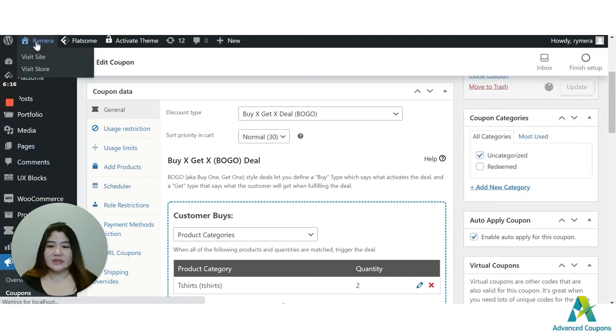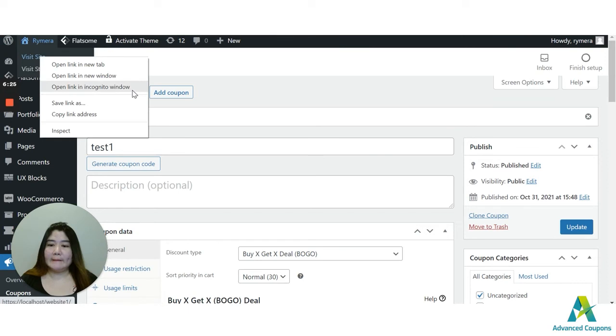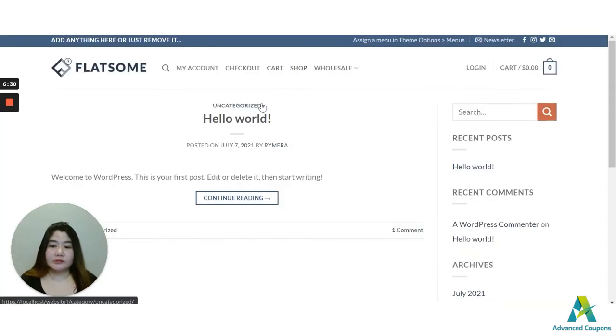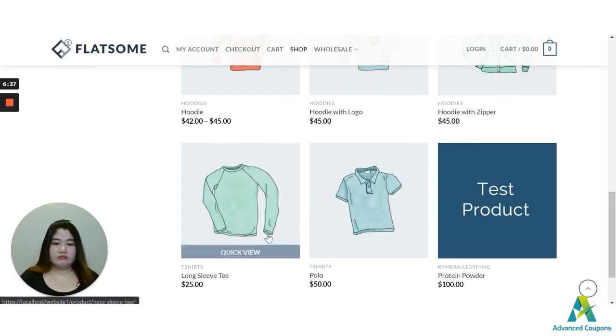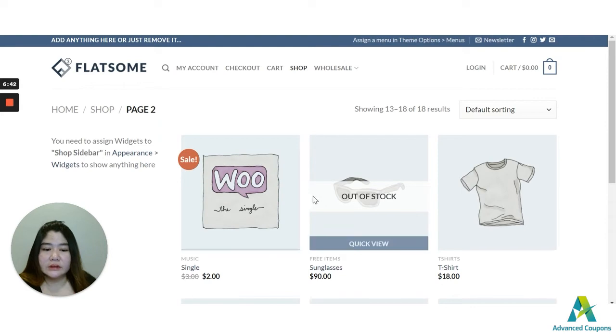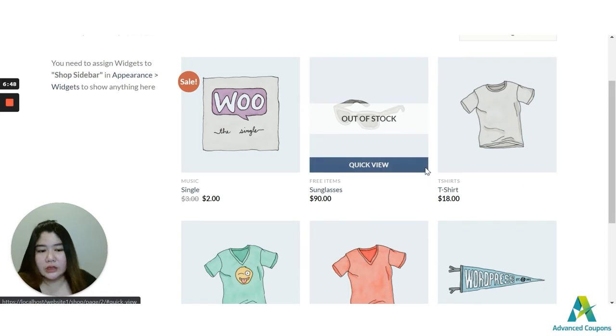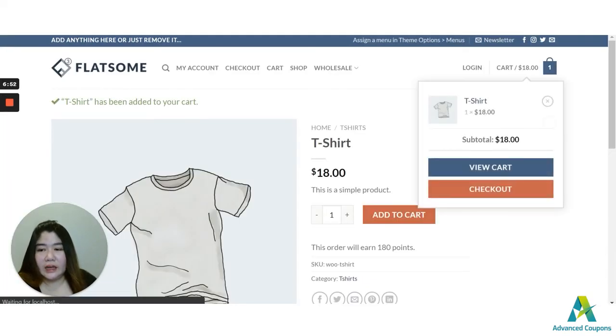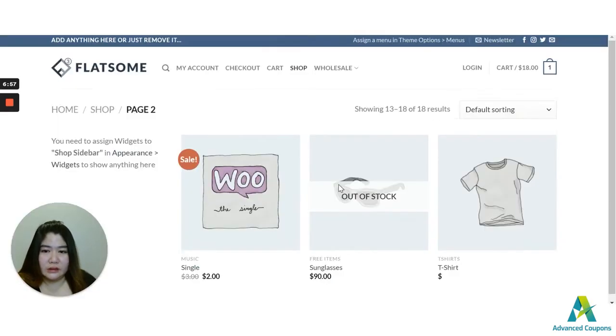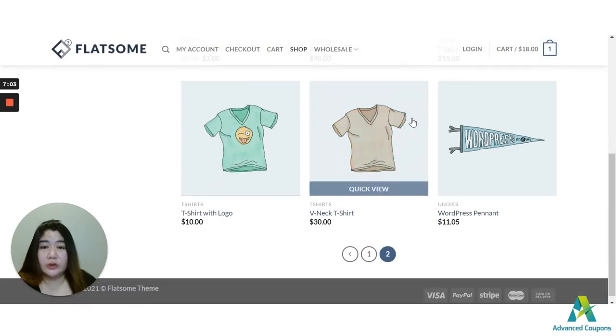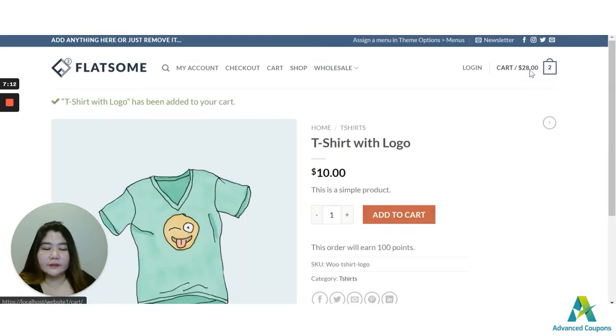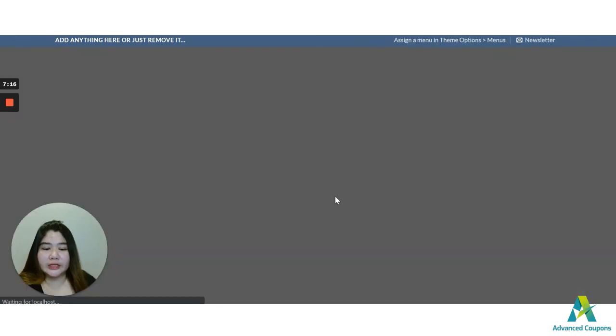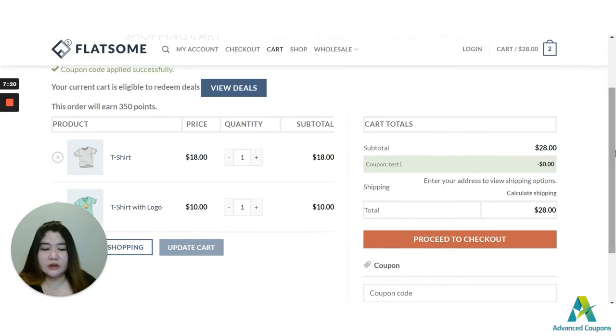I'm going to visit my site. Let's go to shop page. So let's go to buy some t-shirts here. Let's choose some design. So I'm going to buy this plain t-shirt for $18. And then let's check other t-shirts here. I'm going to buy also this one, t-shirt with logo, for $10. So let's view the cart. If you can see here, the coupon has been auto-applied.